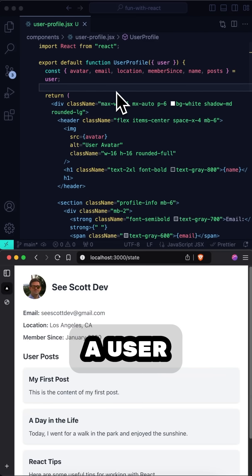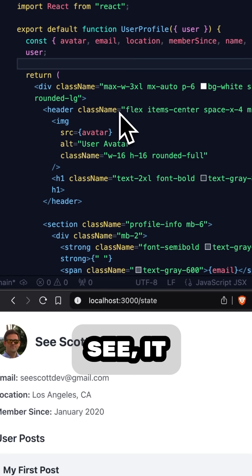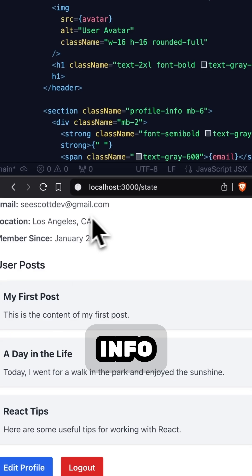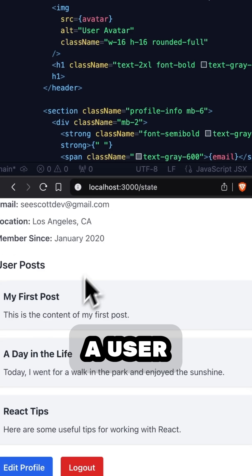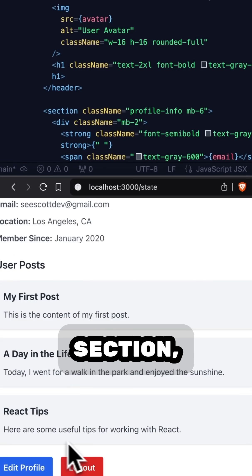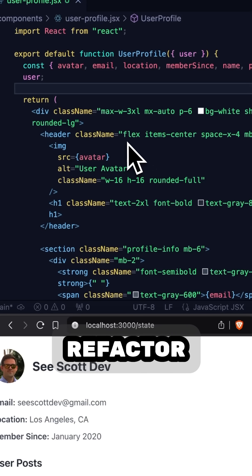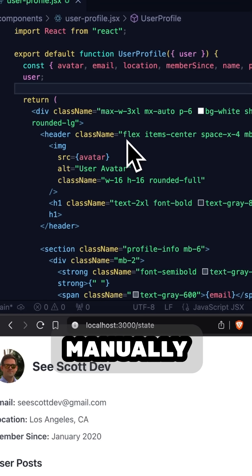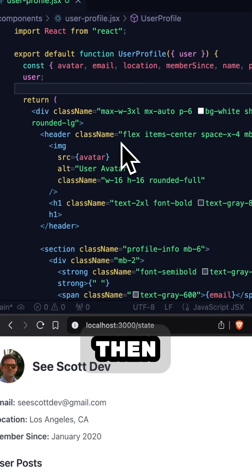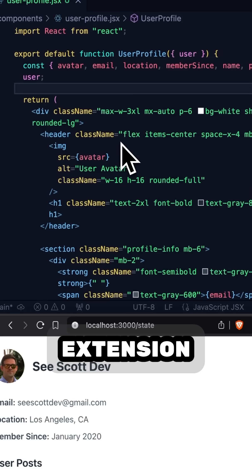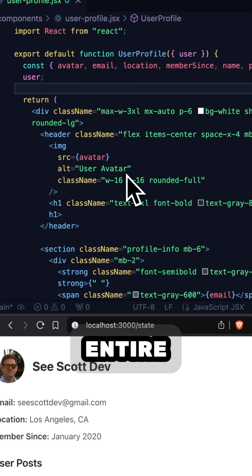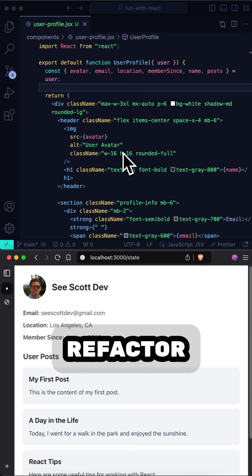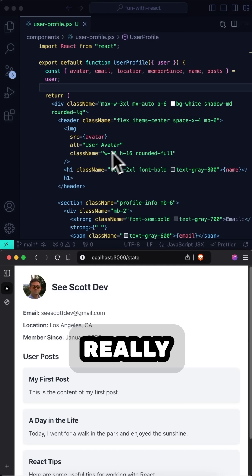Here I have a user profile component. As you can see, it features a header, a profile info section, a user post section, and a footer. Now, I'll refactor one component manually just to show you what's involved and how long that takes. And then I'll use the Glean extension to refactor this entire component. So let me refactor this header component really quick.